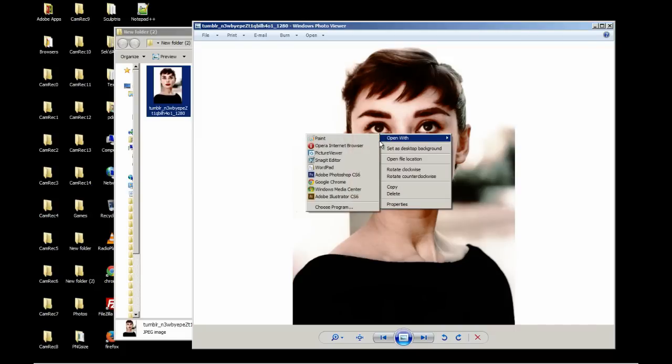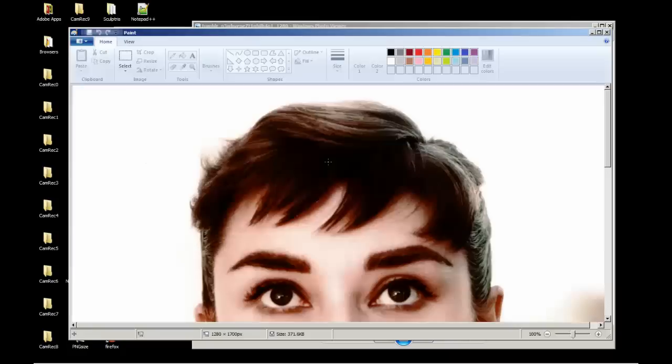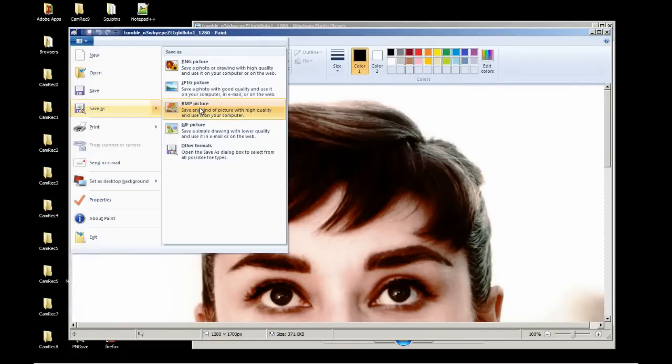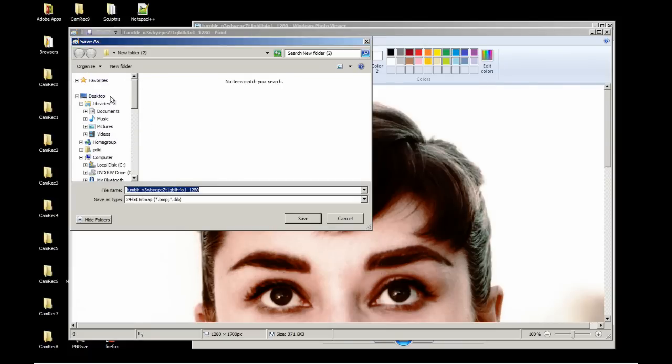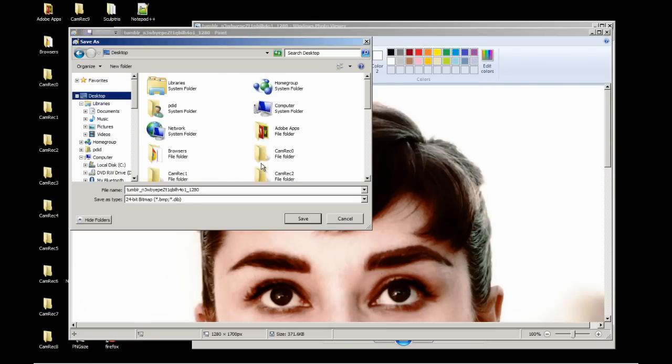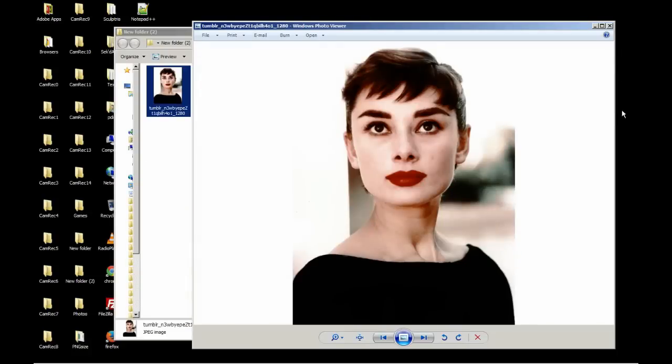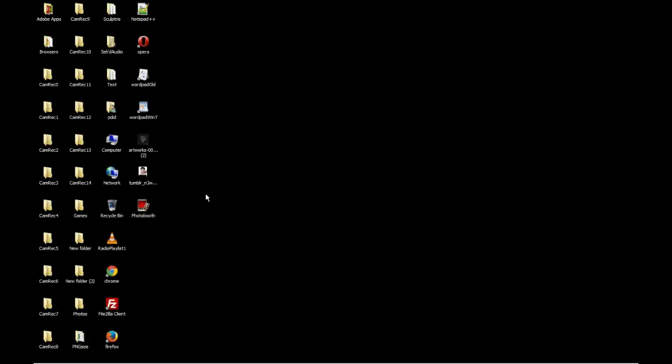We're going to open it with paint. And we're going to save it, save as BMP, and save it to the desktop or wherever you want to save it. Alright, we're going to close this, minimize this.